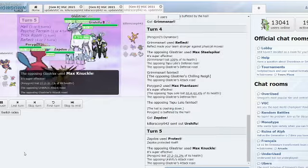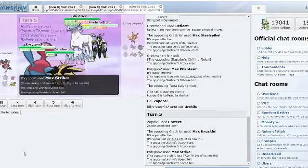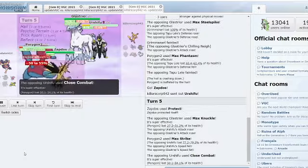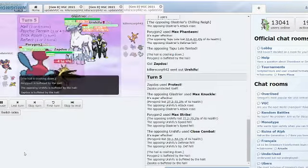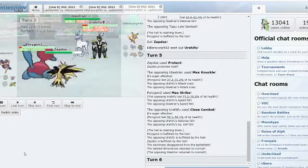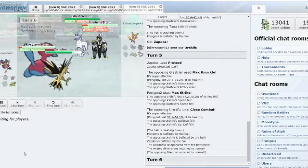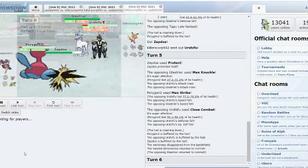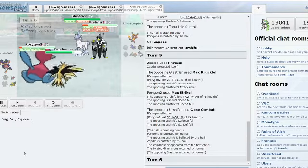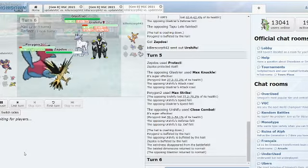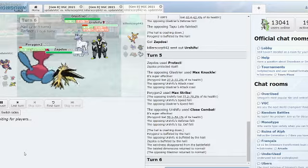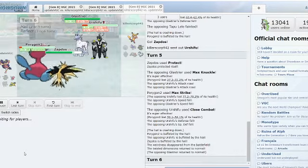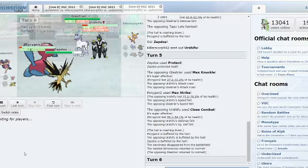Max Knuckle comes in. Max Strike does not pick up the Urshifu and Close Combat does not pick up the KO to the Porygon2. And Dynamax's turn has ended. A Heat Wave from Zapdos would be so good here. And for the Urshifu, maybe Sucker Punch? I think Urshifu is in the better position here as it is in plus one attack.